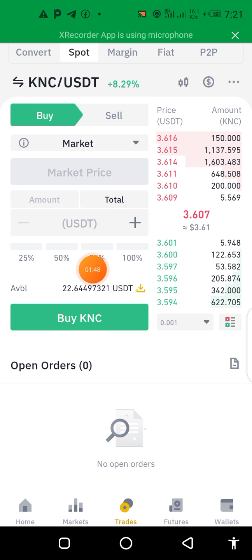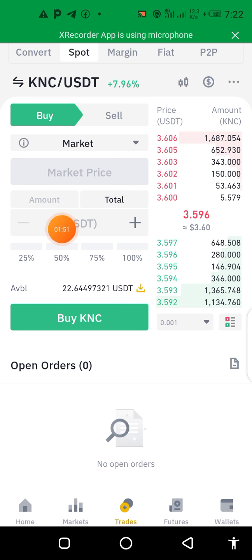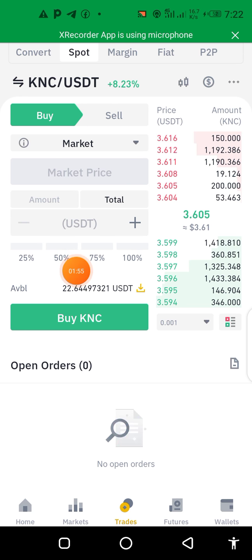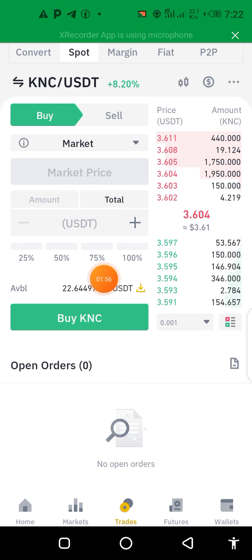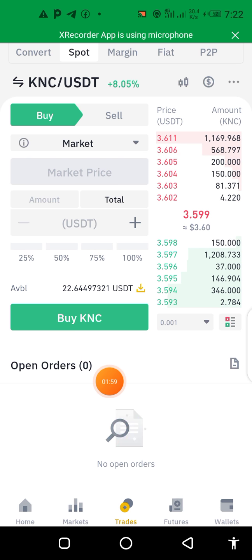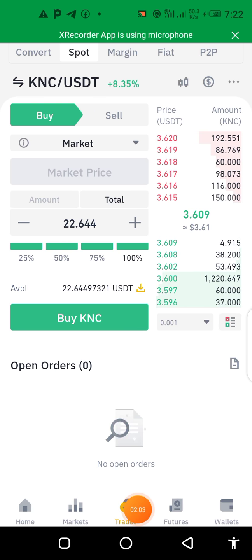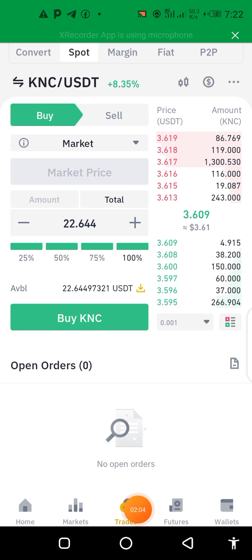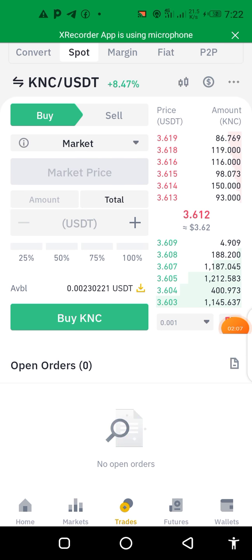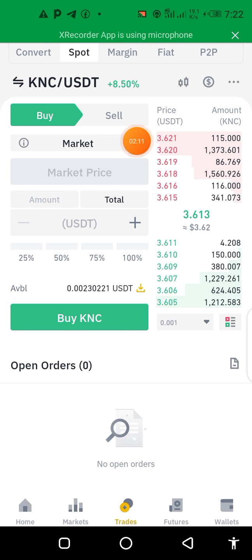You will now choose how much of your funds to use. If you have 200, you might want to divide it and use 50 percent, so if you get another signal you can trade with the rest. For this illustration I'm using 100 percent. When you click 100, you click Buy — and success, I've just bought the coin.